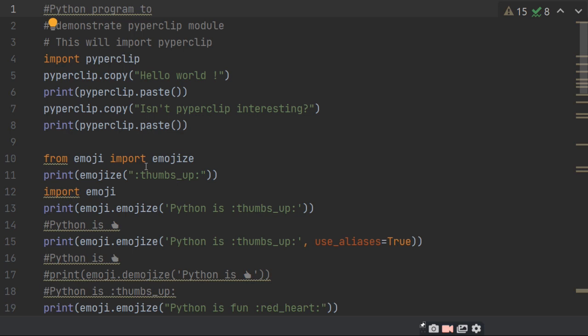All the emojis will not be printed until we use use_aliases equals to True. When we set use_aliases to True, all the emojis will be printed one by one.